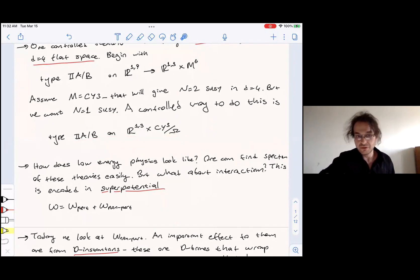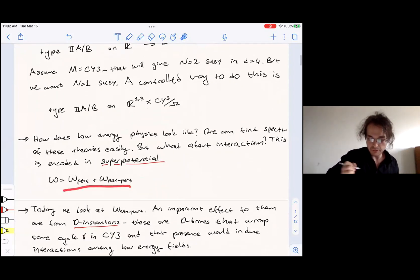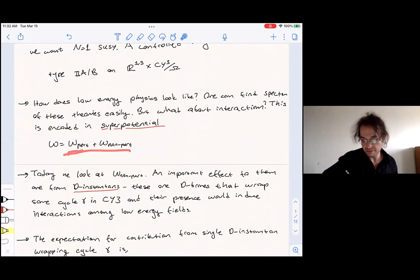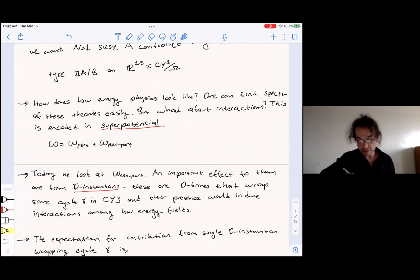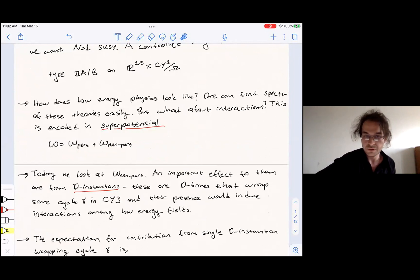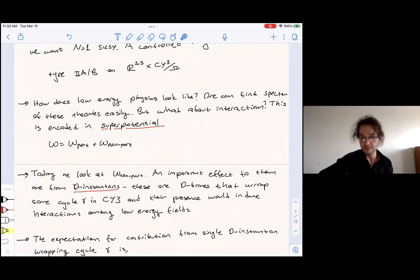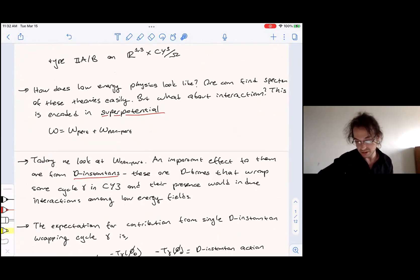The next thing we ask is how does low-energy physics look — what is the spectrum? These can be determined fairly easily. Then we ask about the interactions, and the interactions are encoded in the superpotential, as usual. There might be a perturbative part and a non-perturbative part. Today I'm going to consider the non-perturbative part coming from D-instantons — these are Euclidean D-branes that wrap some cycle in the Calabi-Yau threefold. From the D=4 perspective, they are just points, which is why I call them D-instantons. Their presence will induce some interaction between the low-energy fields.